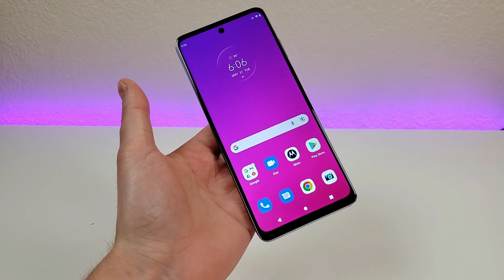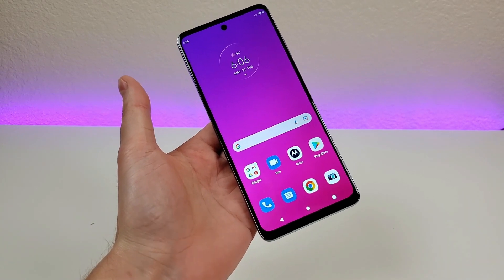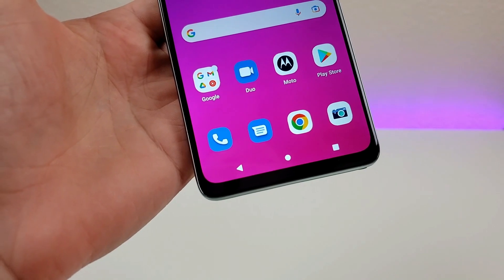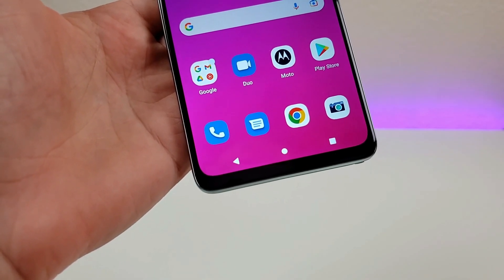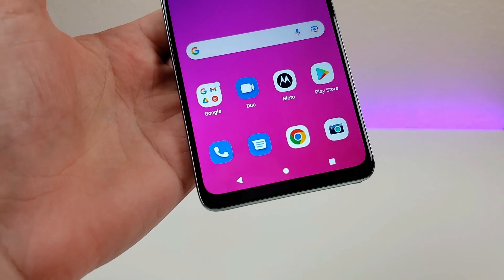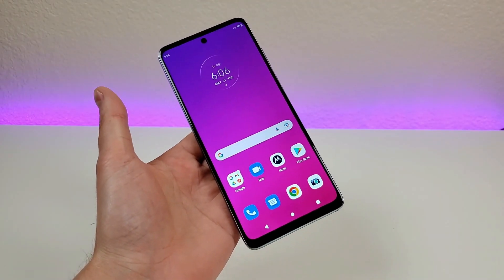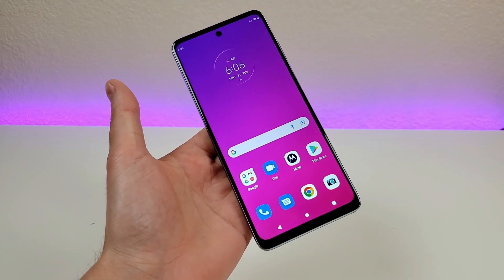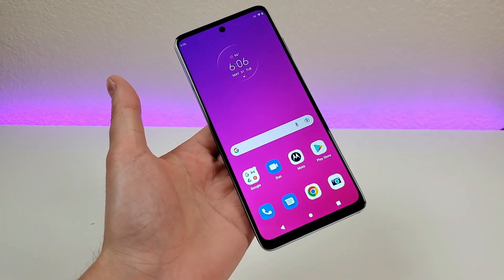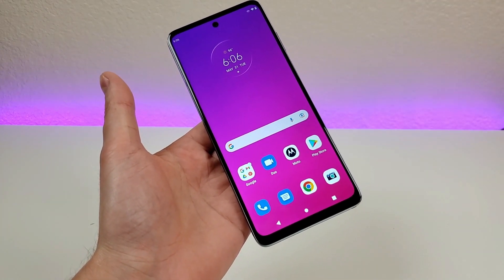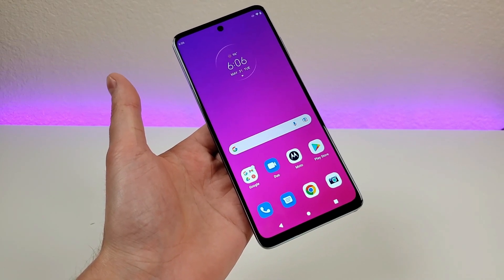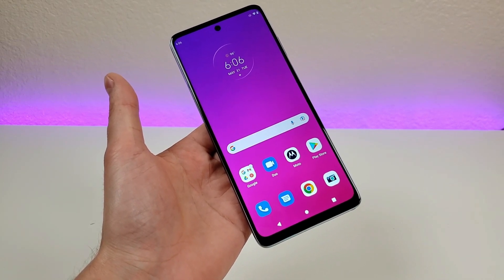Now with the Moto G Stylus 5G 2022, Motorola gives us the traditional Android three-button navigation as the default. Now with previous devices they gave us gesture-based navigation instead, and if you've never tried gesture-based navigation, you can still do it here, and I'd definitely recommend at least giving it a try, because you might prefer that method of navigation.